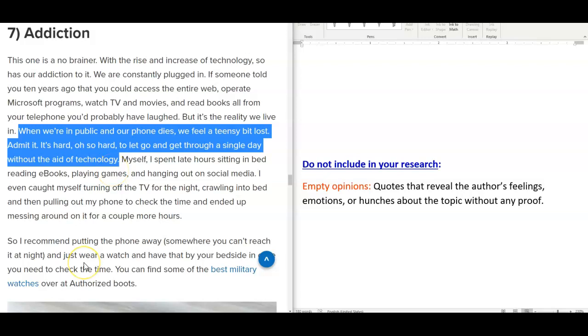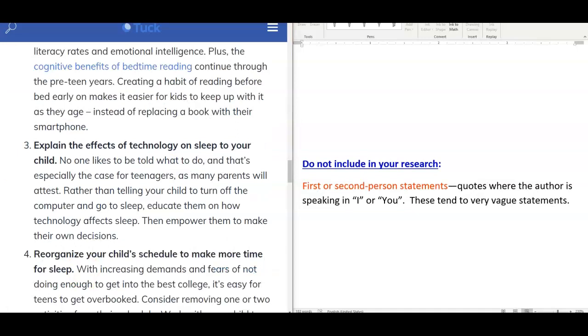The second thing not to include in your research is first or second person statements. These are quotes where the author is speaking in I, first person, or you, second person. These tend to be very vague statements.